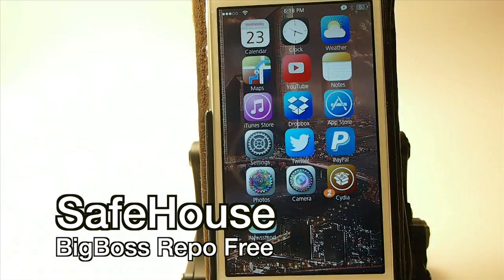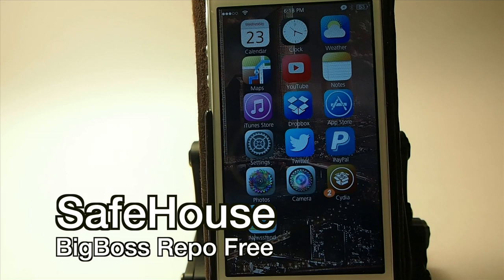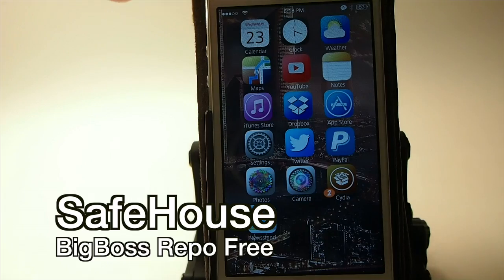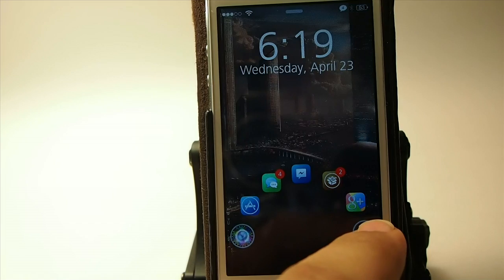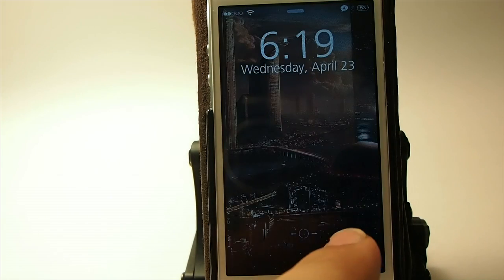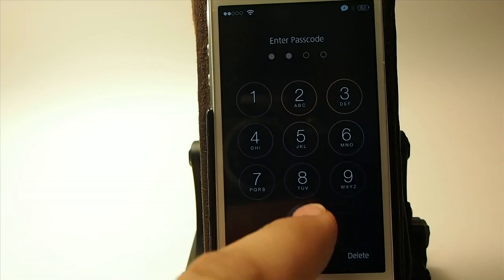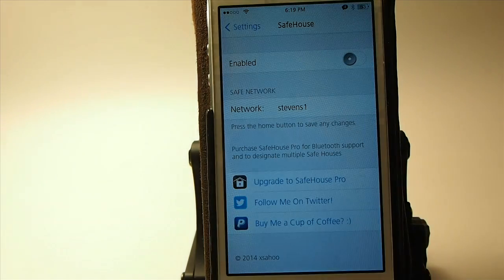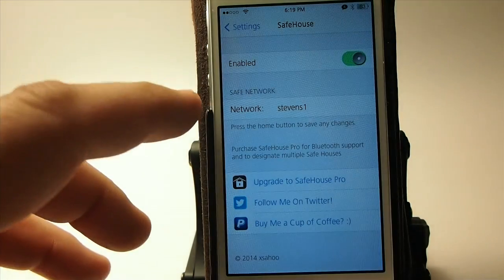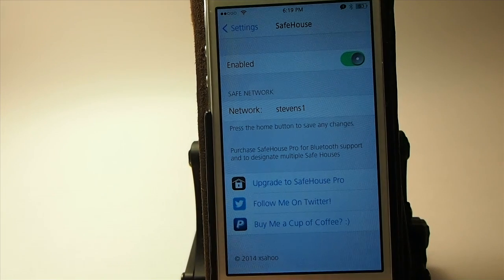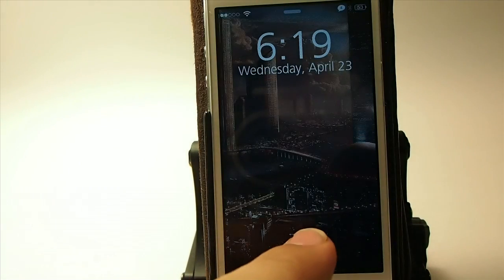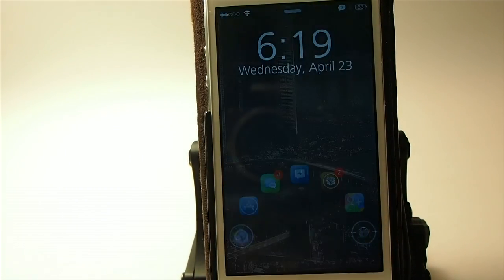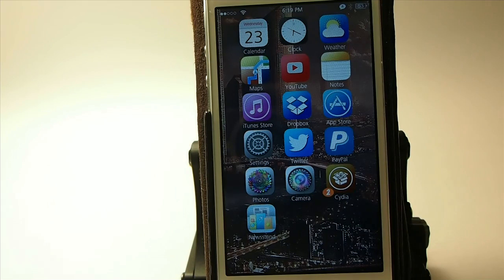It's called Safe House, and what it does is allows you to unlock your device when you are on a safe network without entering your passcode. Right now I have Safe House turned off, so you see I have to put my passcode in. If we enable that and type in your network name, then push the home button — when we unlock our device, we won't have to put in our passcode because we're on the safe network.